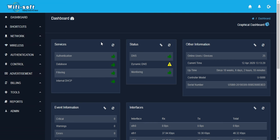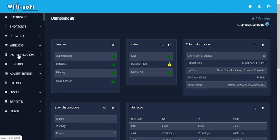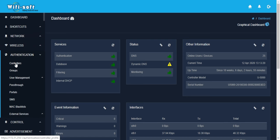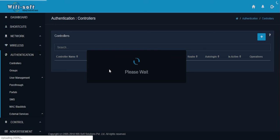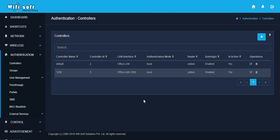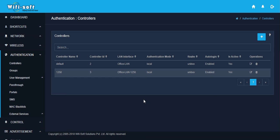Log into UniBox and navigate to Authentication and Controller section. In this section, you'll be able to define or view what controllers have been configured for your hotspot. A controller is essentially a hotspot service that runs inside UniBox.